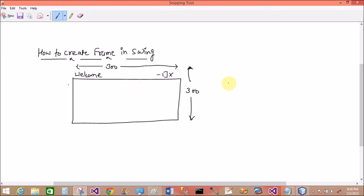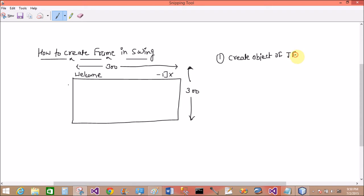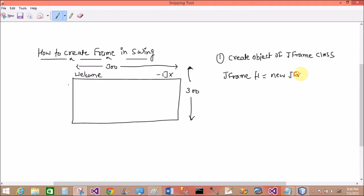Now the first thing to do for creating the frame: create an object of the JFrame class. So JFrame f1 equals to new JFrame.